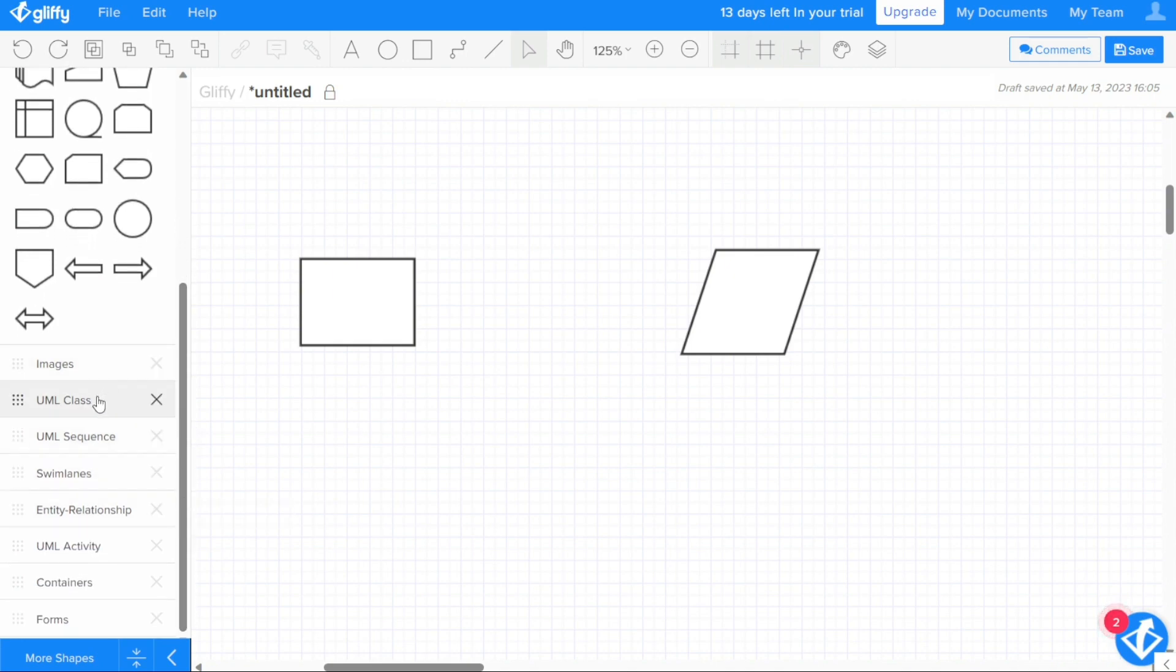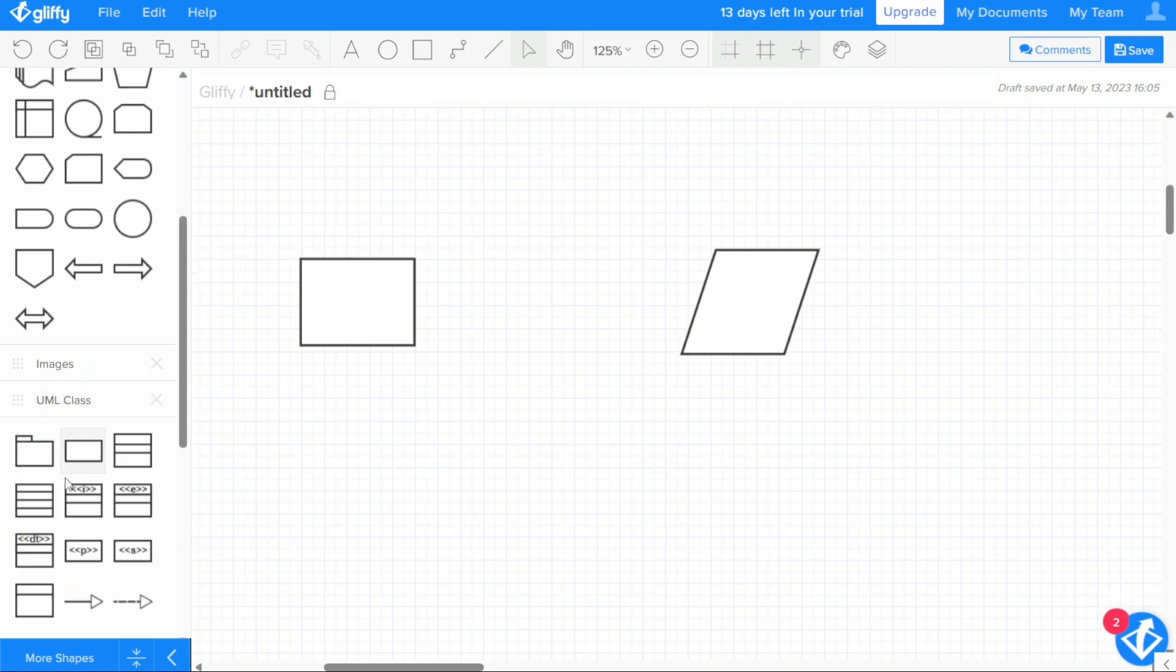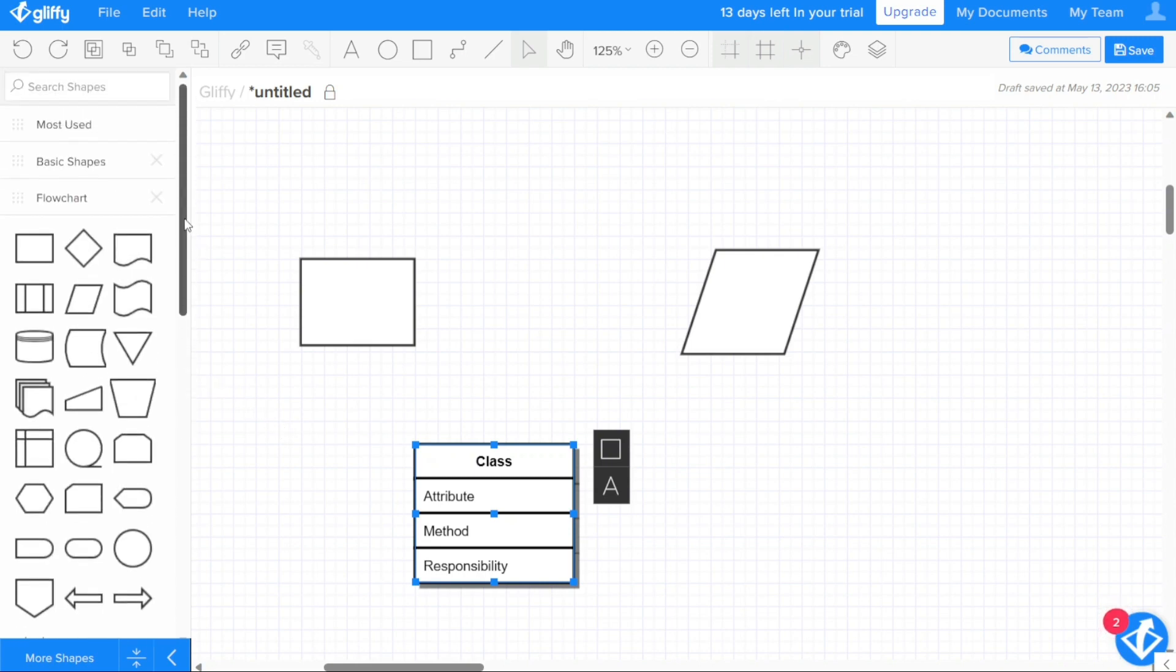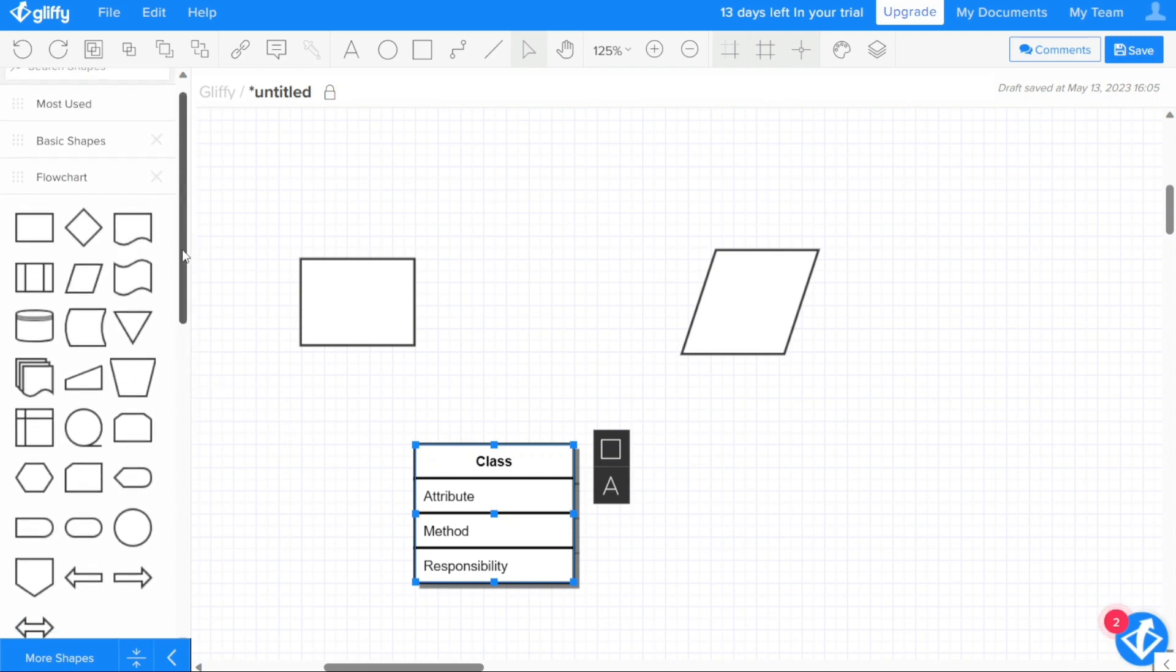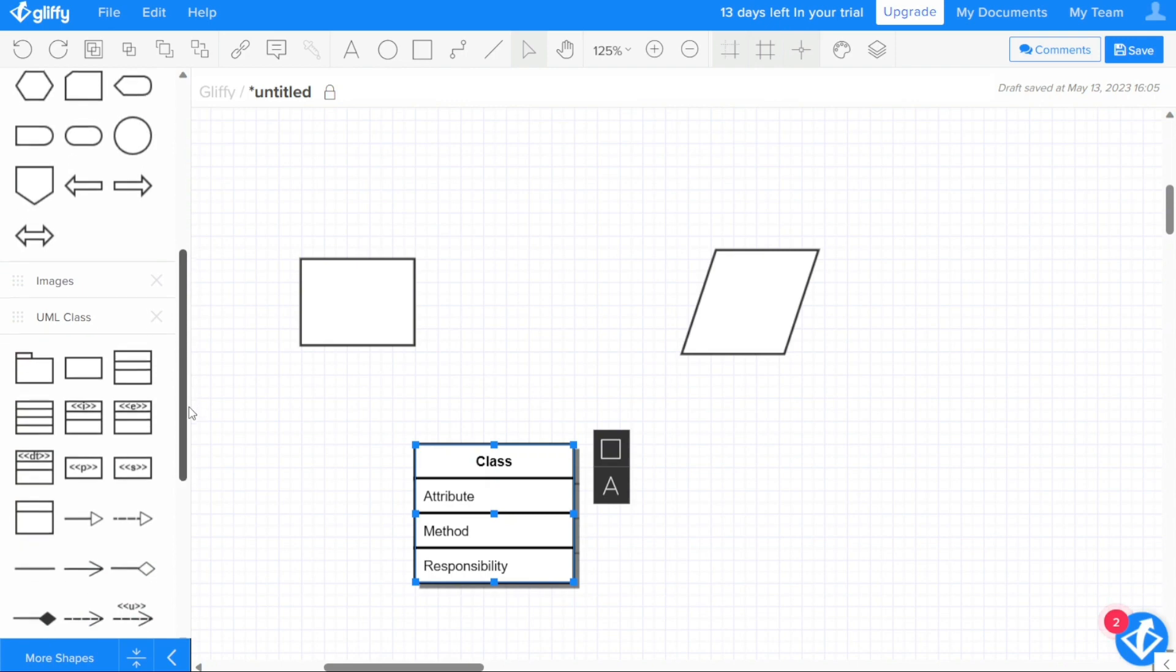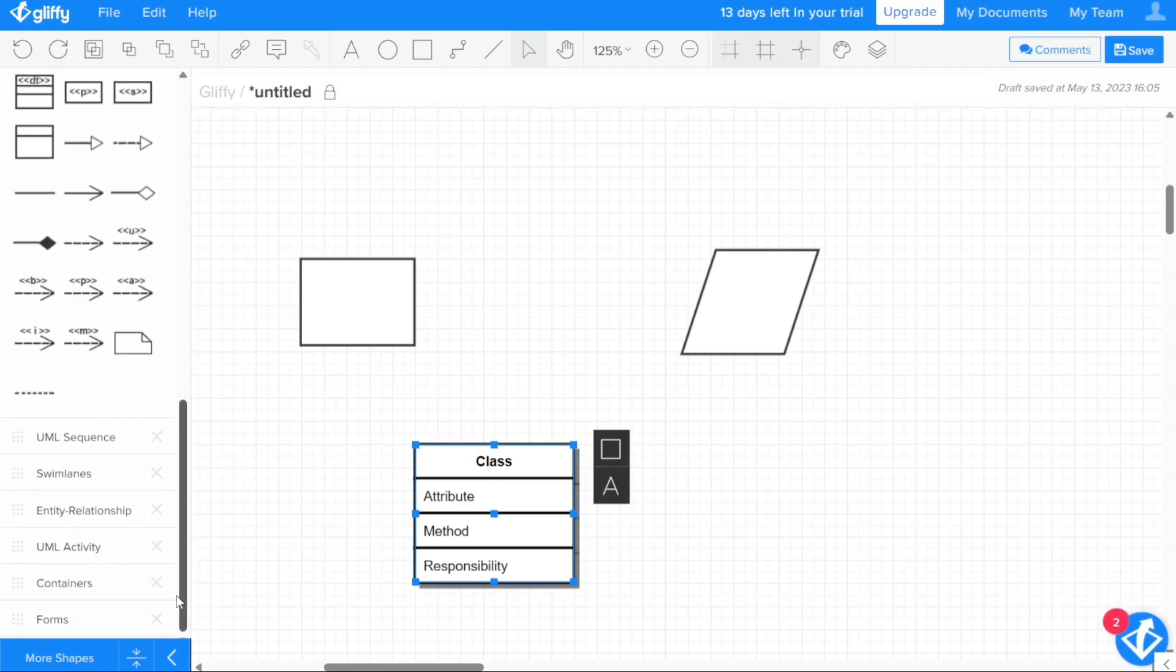To add a shape to your diagram, simply drag and drop it from the library onto the drawing canvas. Depending on the type of diagram you start, different shape libraries will automatically load. For example, if you start a flowchart diagram, the flowchart shape library and other relevant libraries will be available for you to use.